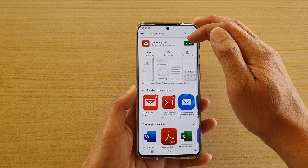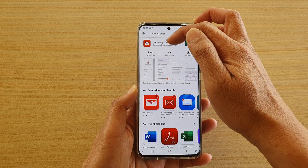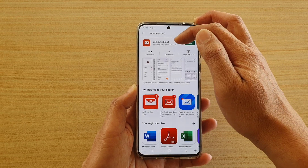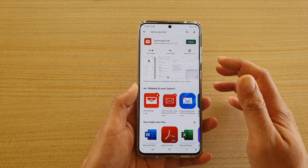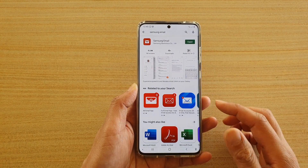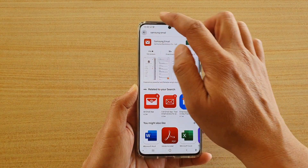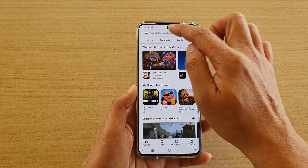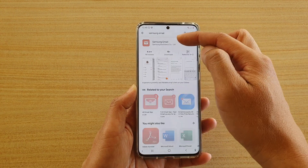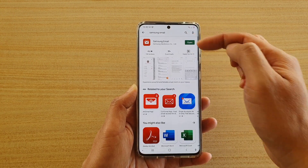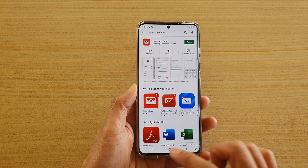Go to the Play Store and install Samsung email. It is not installed by default so you need to download and install it on your phone. Go to the Play Store, look for Samsung email, and install it.